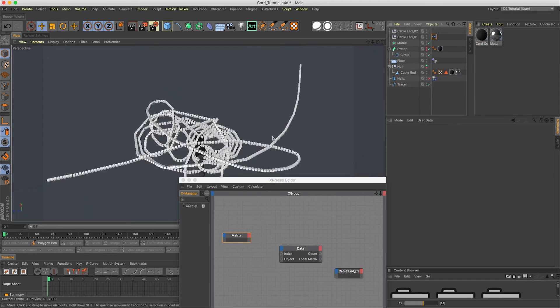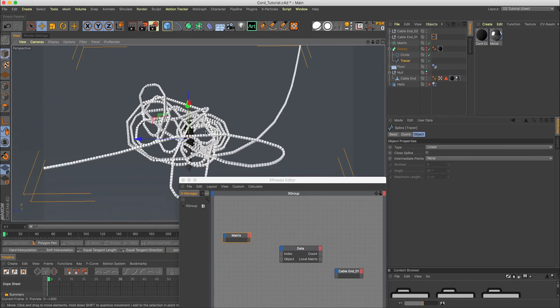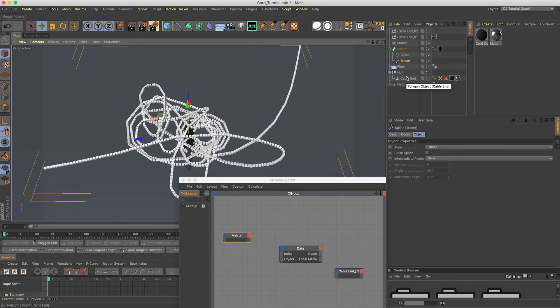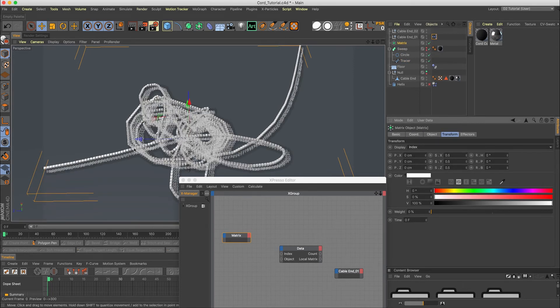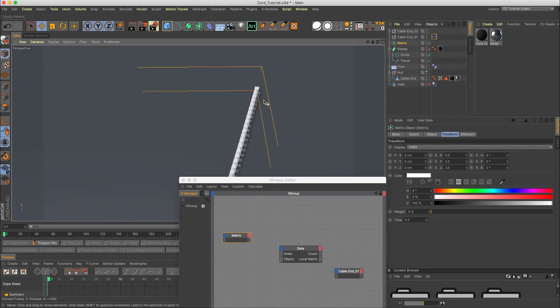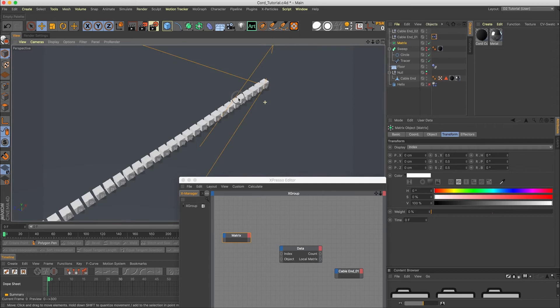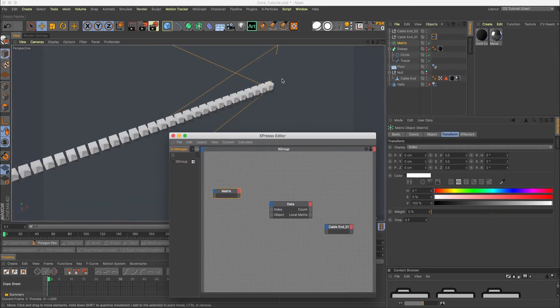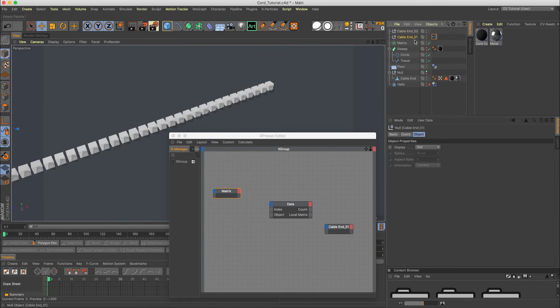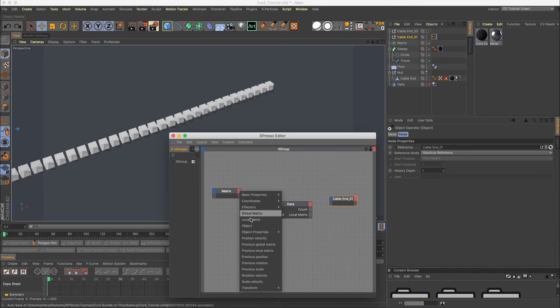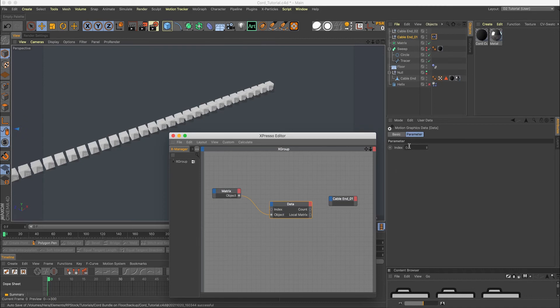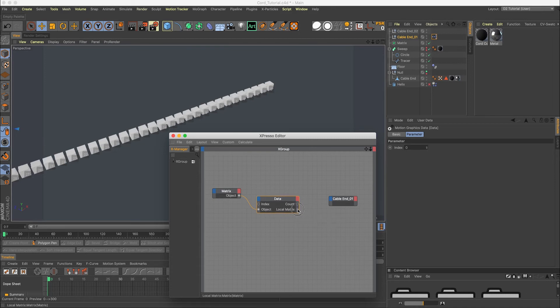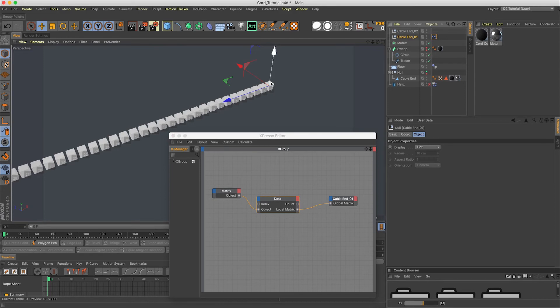So instead, in the matrix for the object, we'll grab our edited helix there. Now if we extend these a little bit more, make these bigger. You'll see if we turn this off or grab our tracer out of there, delete the sweep. Now we have our matrix cubes in our collapsed spline here. So how do we use that to put these cable ends on? Go into matrix, go into transform and index. So this gives us numbers for all of the matrices. So the end is where we want to put our first null here.